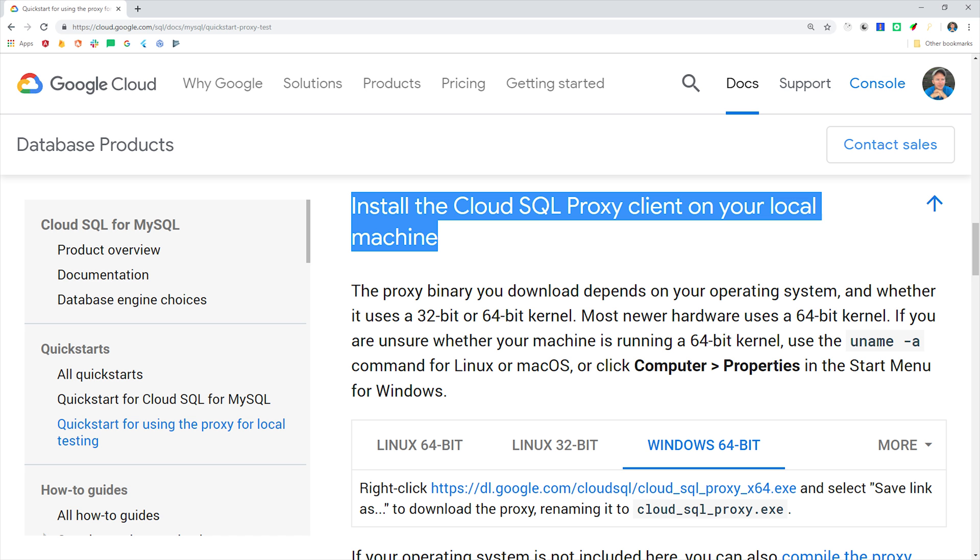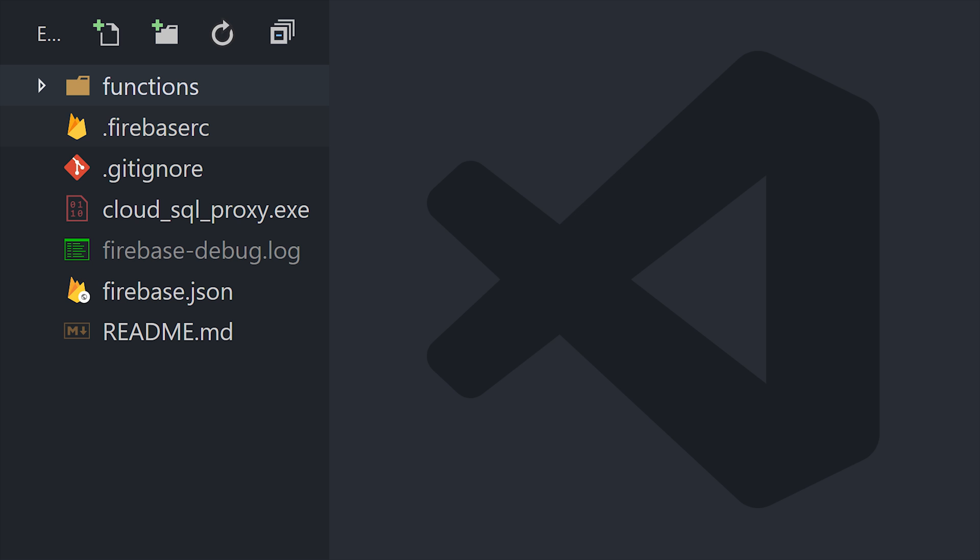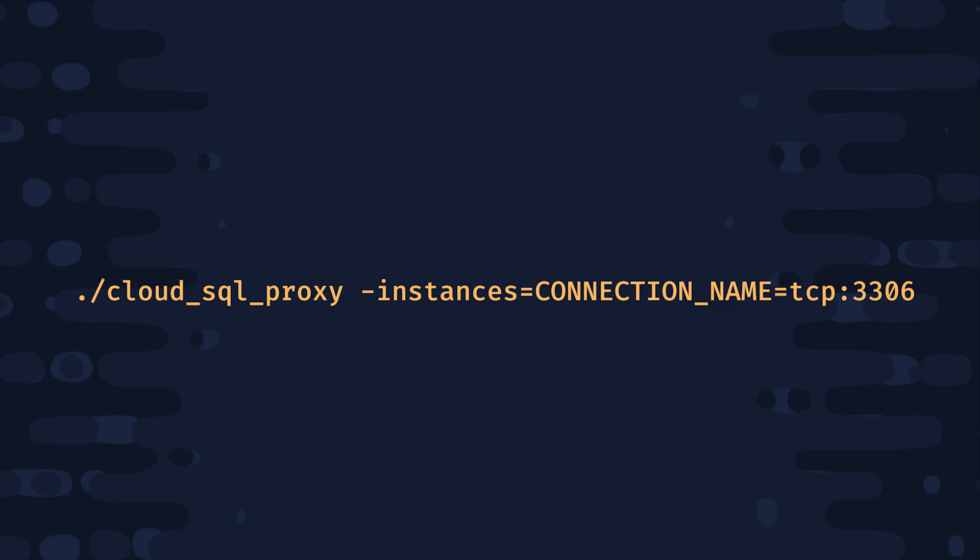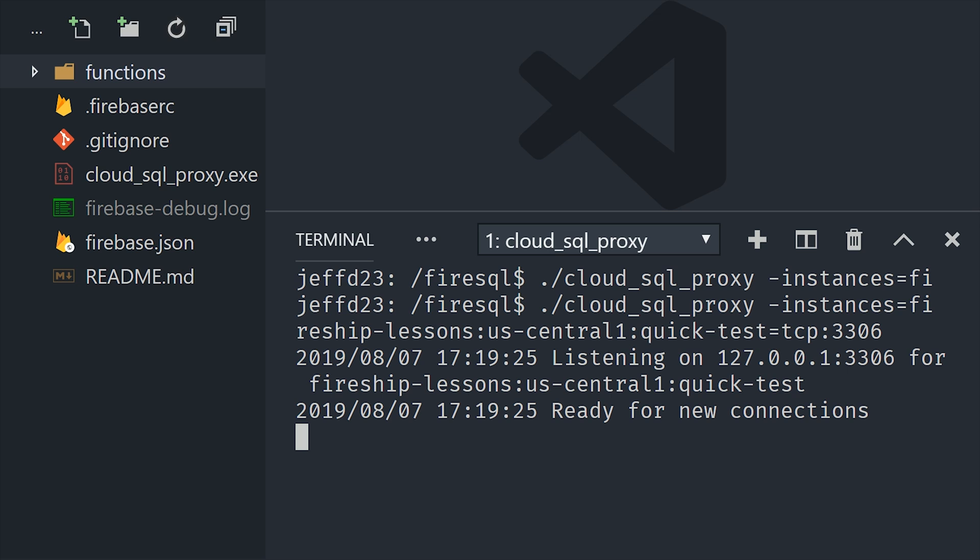So now that we have a Cloud SQL instance, we need a way to connect to it in our local development environment. The easiest way to handle this is to download the Cloud SQL proxy. This is just a convenient way to connect because it means you don't have to worry about IP addresses or SSL to connect to the instance. Go ahead and download it into the root of the project, then run this command from the command line. Just make sure to replace the instance connection name. And hopefully everything went well and it says ready for new connections. Go ahead and leave this terminal tab open because we want this process running in the background while we do everything else.